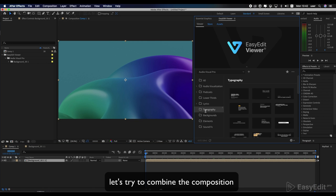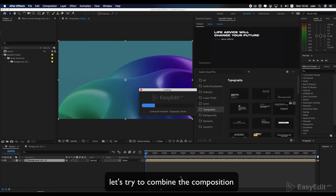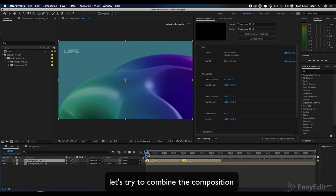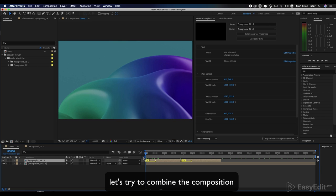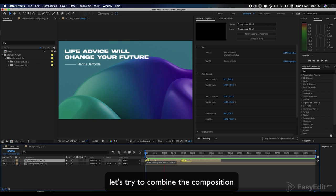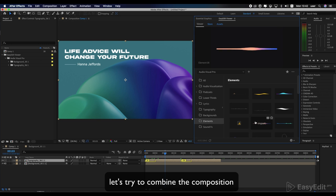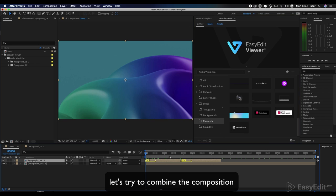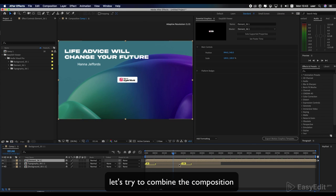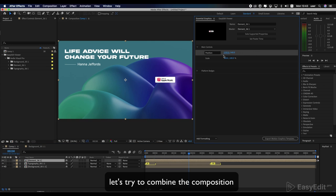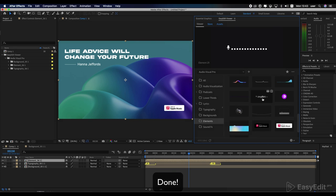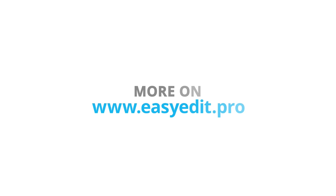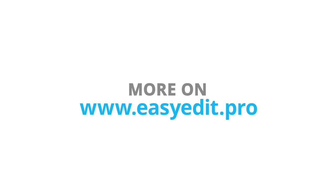Let's try to combine the composition. Let's do this! Thank you!